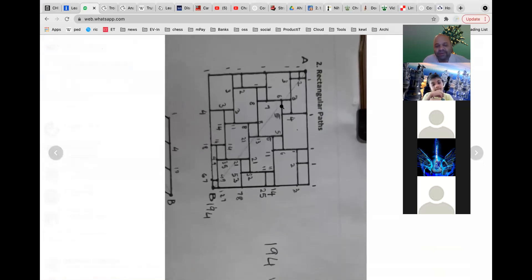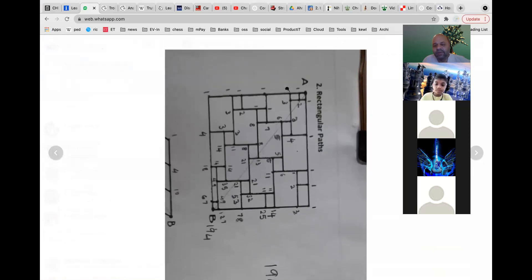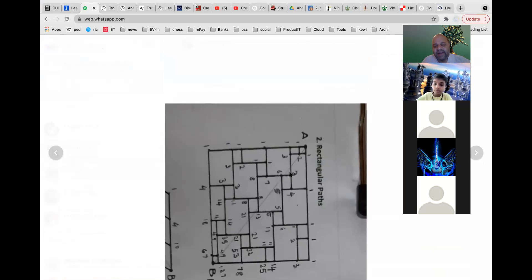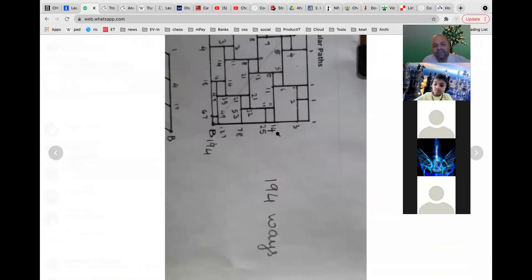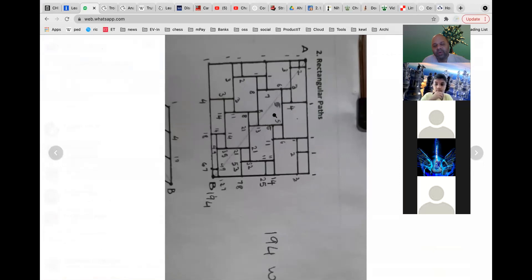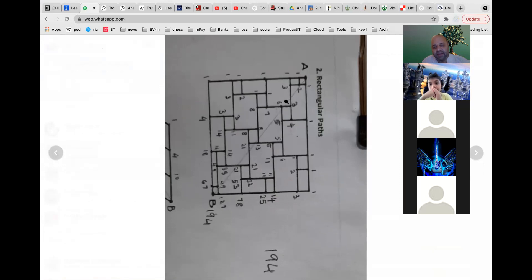I hope you can see it. It's fairly easy to see how everything gets added up. Whenever two paths converge into a node, you add the numbers; otherwise you carry forward the number. Carry forward or add — that's all. Finally, doing all of this gives 194. You can also see the Fibonacci series appearing: 3, 5, 8, 21, 34, 53 — these numbers all appear here.